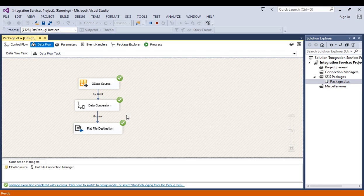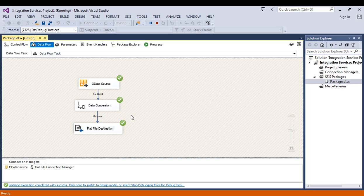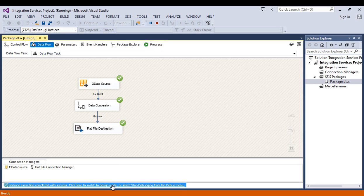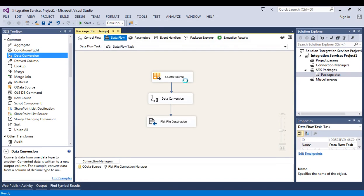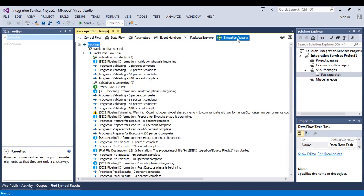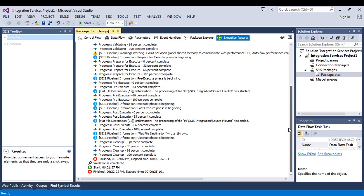OK. You can see the data has been loaded successfully. Let's stop debugging first. Then we'll go to execution results. See, everything is fine. It is finished. It took around 25 seconds.